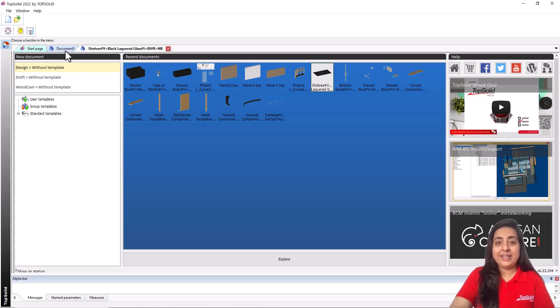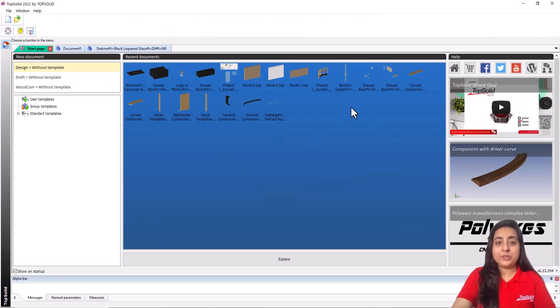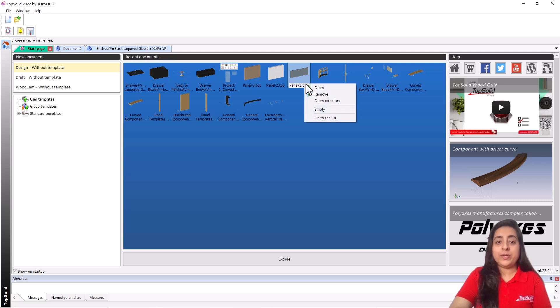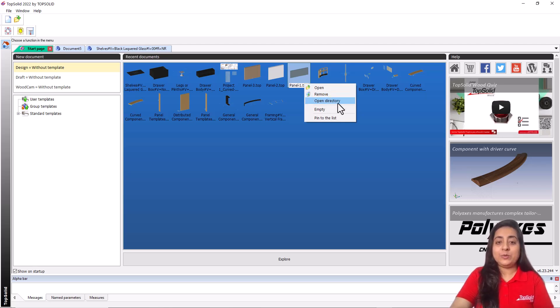Right clicking on a thumbnail shows different options. Open opens the document, remove removes the document from the list. Open directory lets you open the Windows directory of the document.